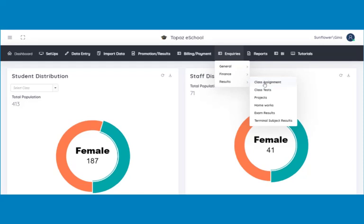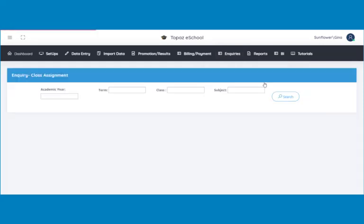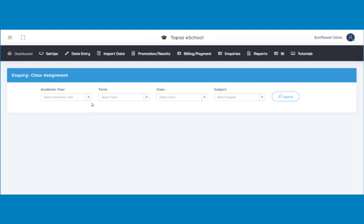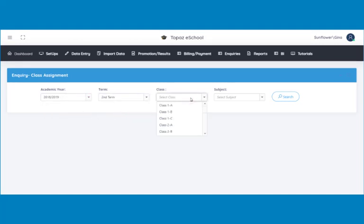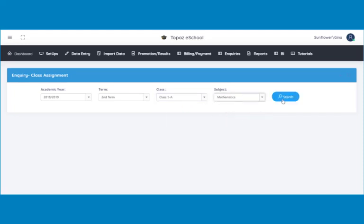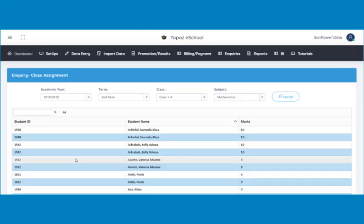A page opens. Select the academic year, the term, the class, and then select the subject. Lastly, click on the search button to view the results of the selected class.